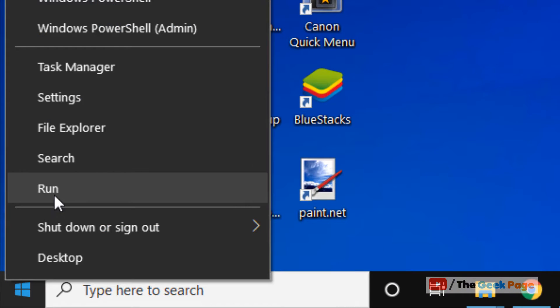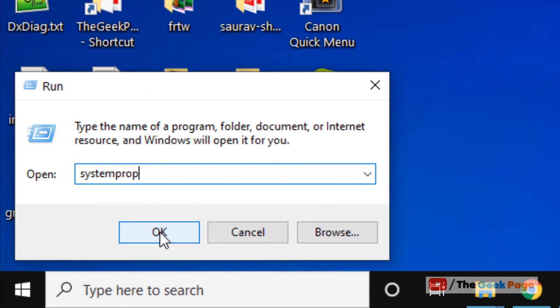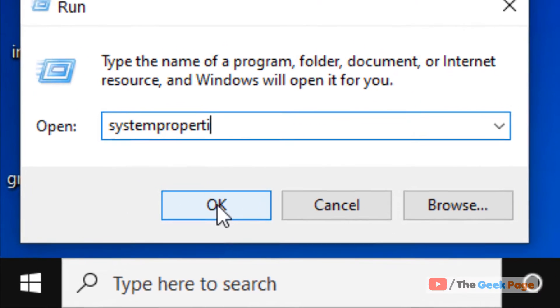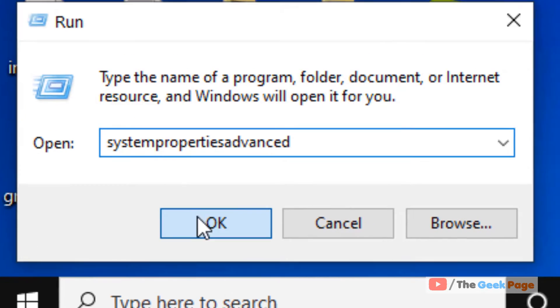Right click on the start button, click on run, and type System Properties Advanced. Now click on OK.